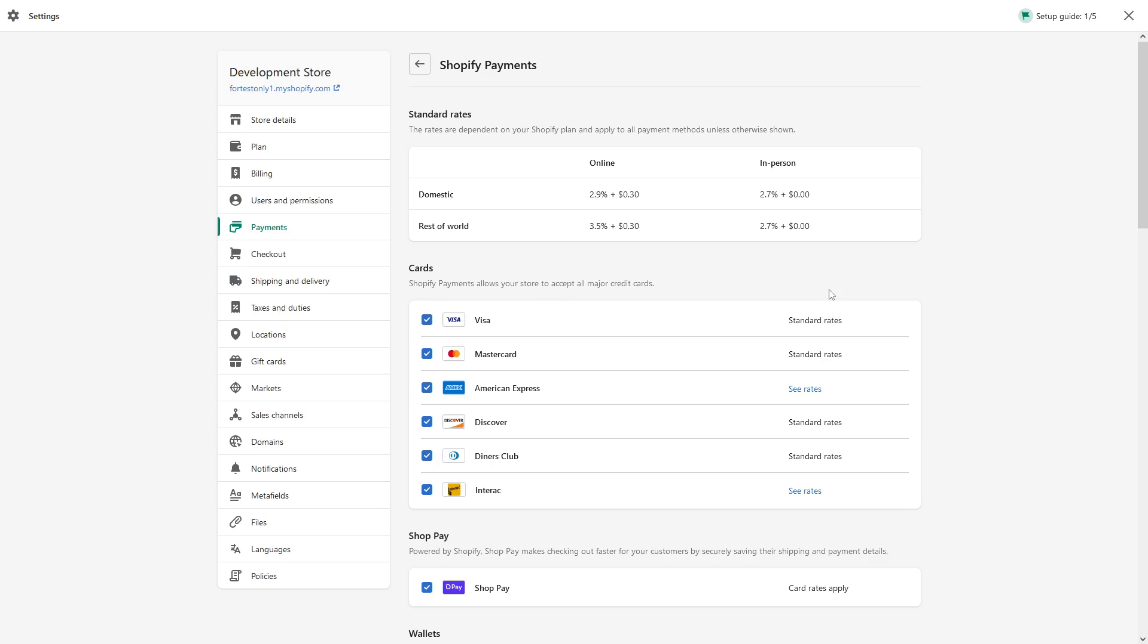In this tutorial, I'm going to show you how to enable CVV and AVS checks in Shopify payments.